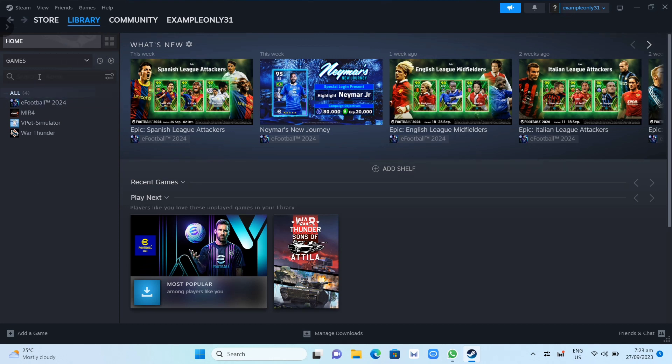Then you can go here on the search box to search the game or you can go here on game under the categories so you can choose the game and ready to play.